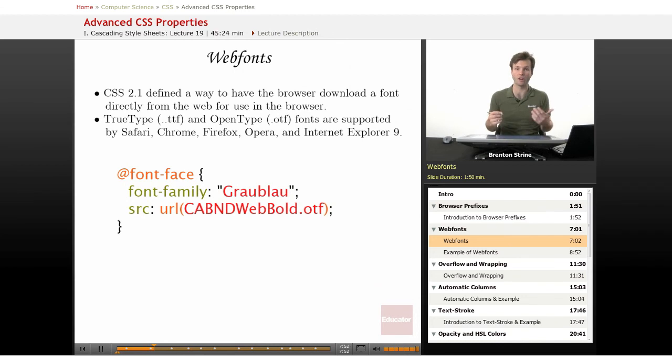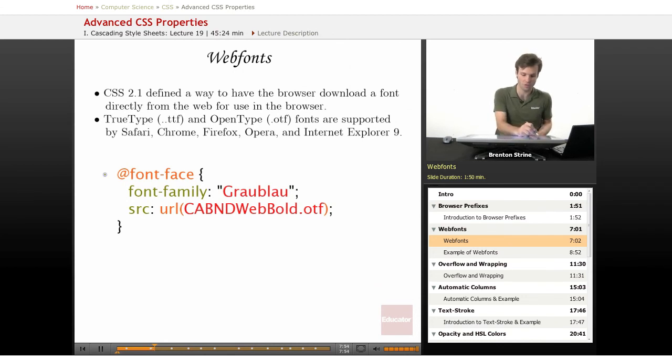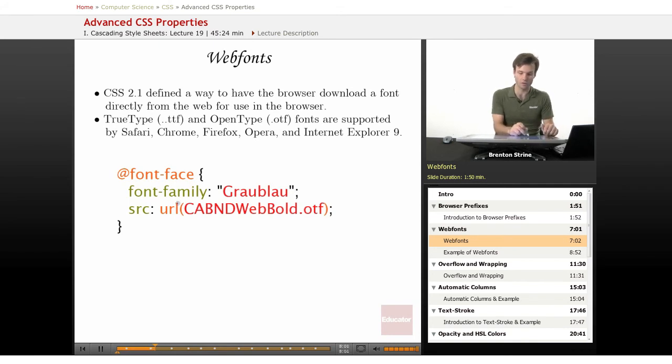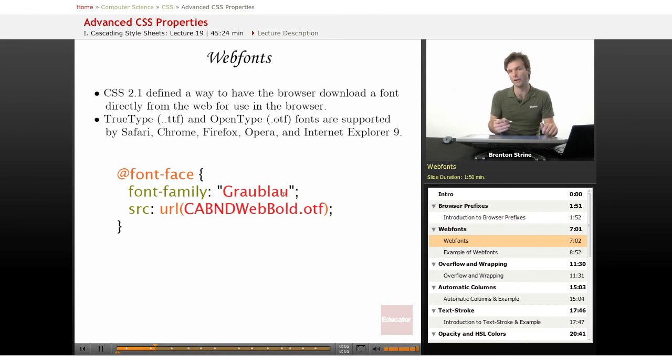So this syntax right here is this little @ and it includes the font first with a font family name that you specify, so you can actually call it whatever you want.